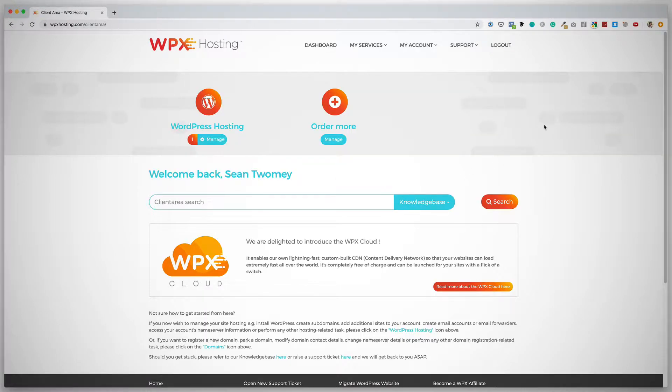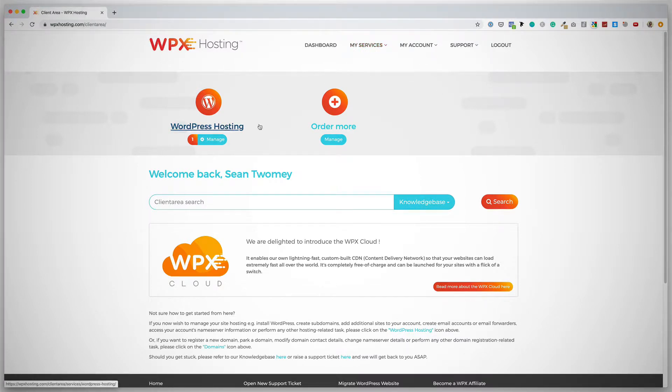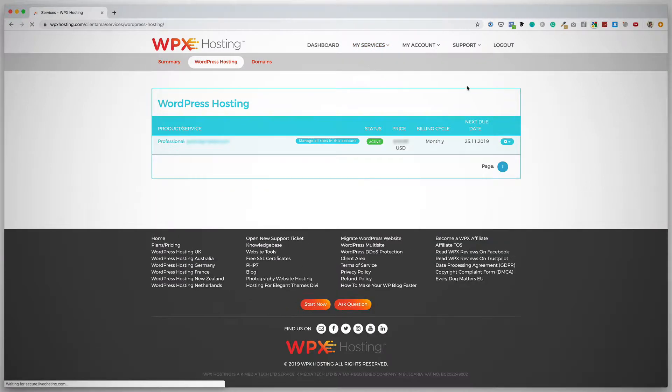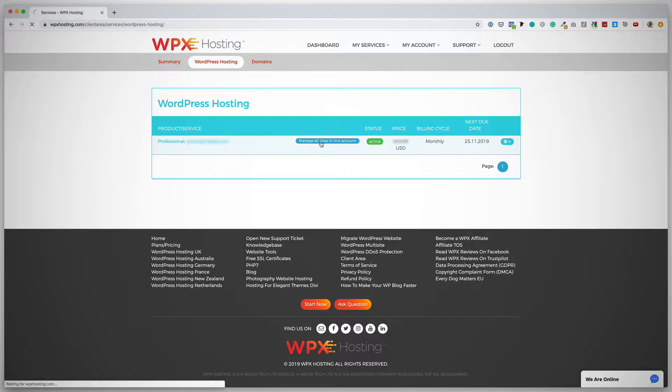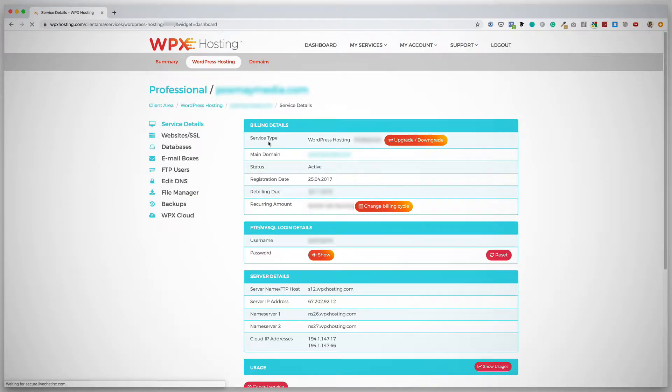So this is what the back end looks like, and the first thing you want to do is click on My Services, and then WordPress hosting. You can hover over this link and then click WordPress hosting, and then click on Manage All Sites in this account. And then on the left, you can click on Websites.